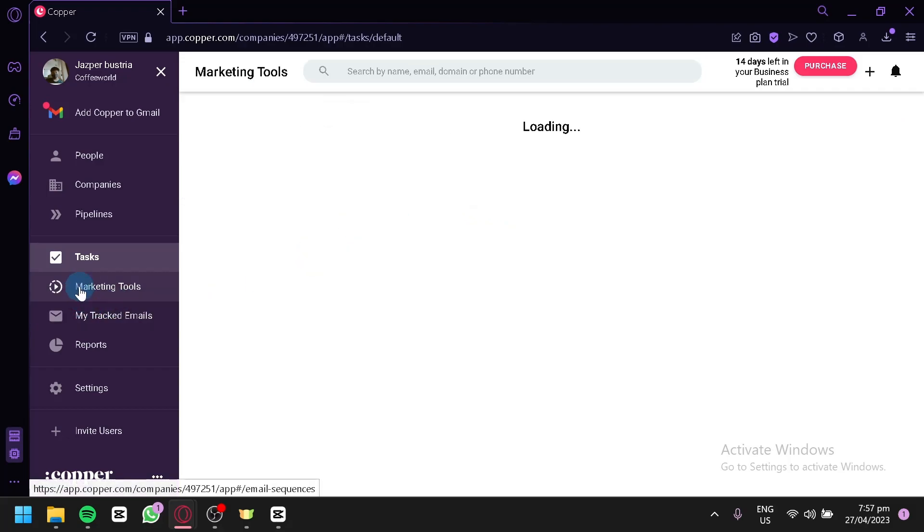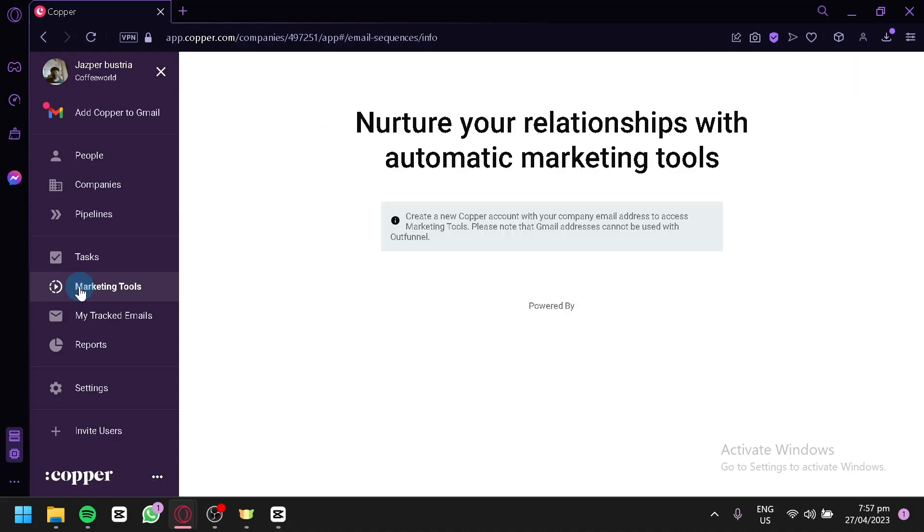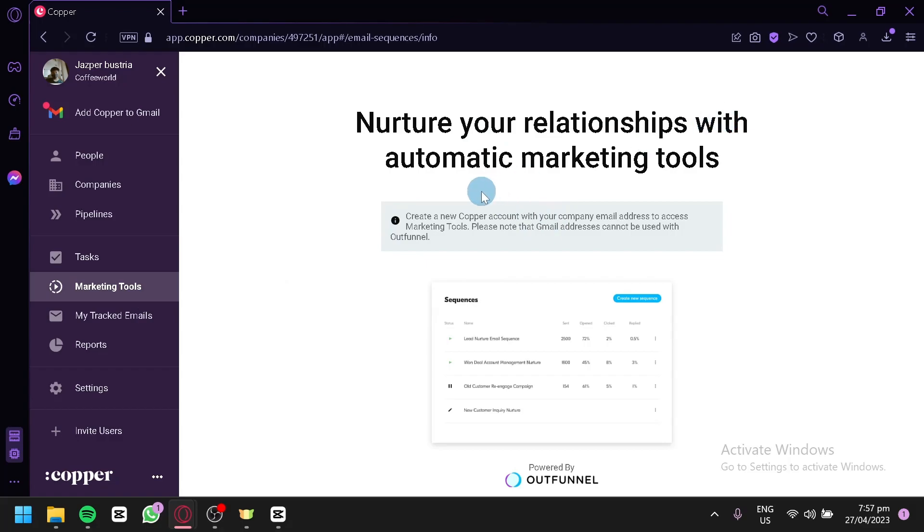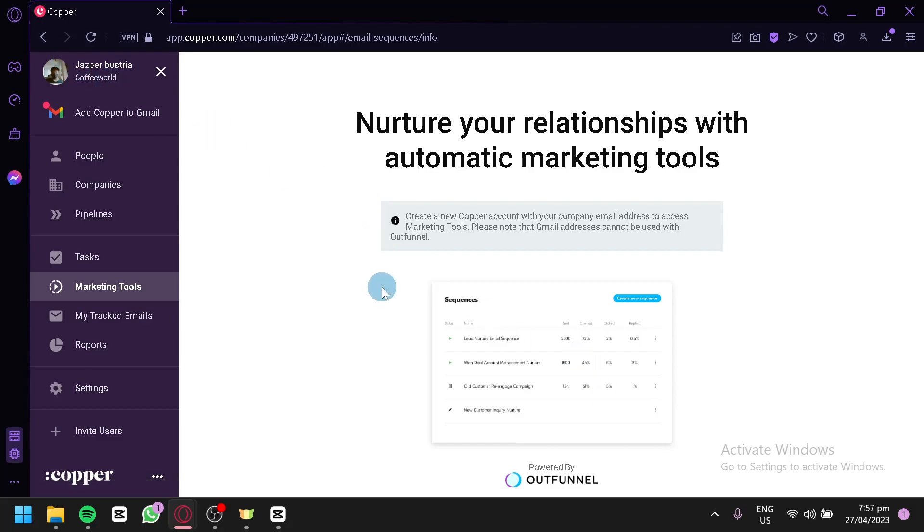You could also check out the Marketing tool over here. We're going to click this. As you can see here, nurture your relationship with automatic marketing tool. As you can see, we cannot use our Gmail address with this marketing tool, which is OutFunnel. And we would need to have an official business email. Right now, I just use a Gmail account. So, we won't be able to use this OutFunnel tool.